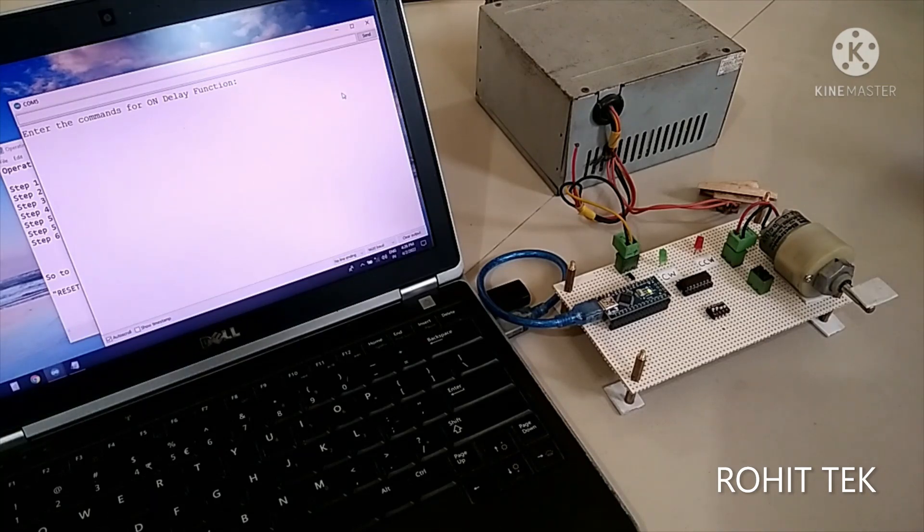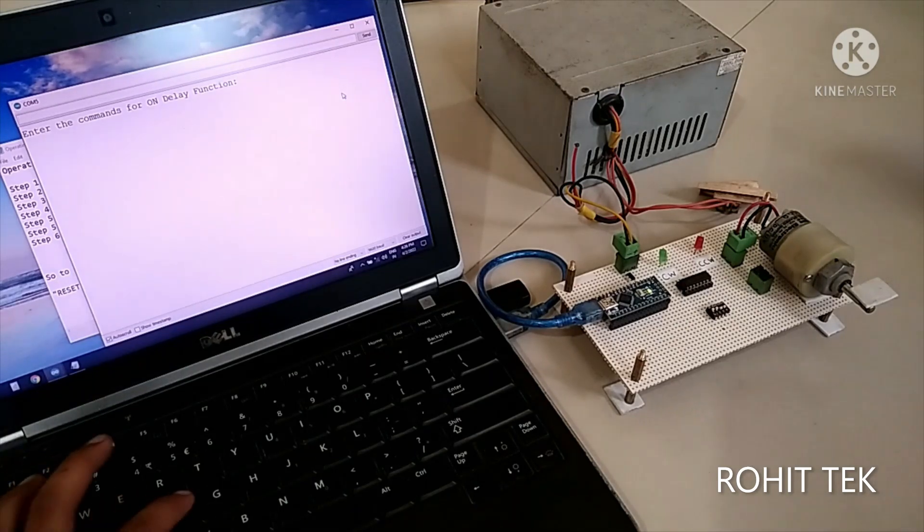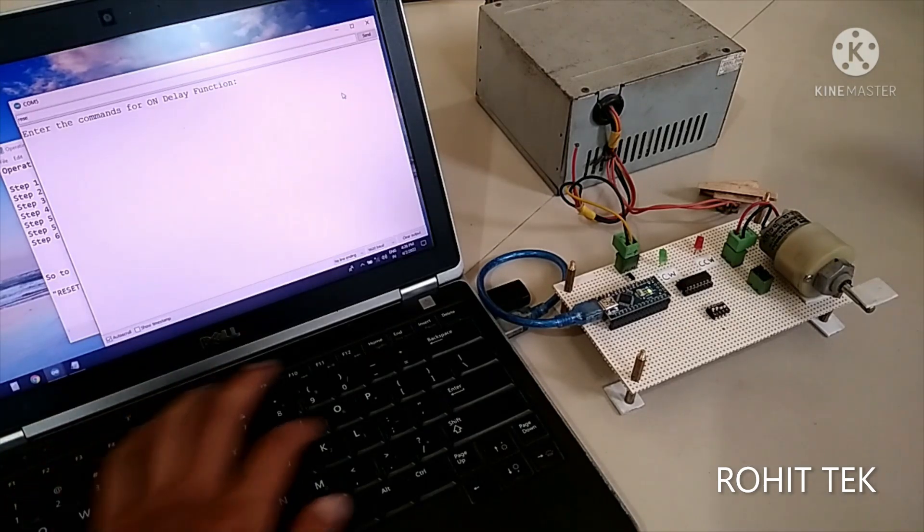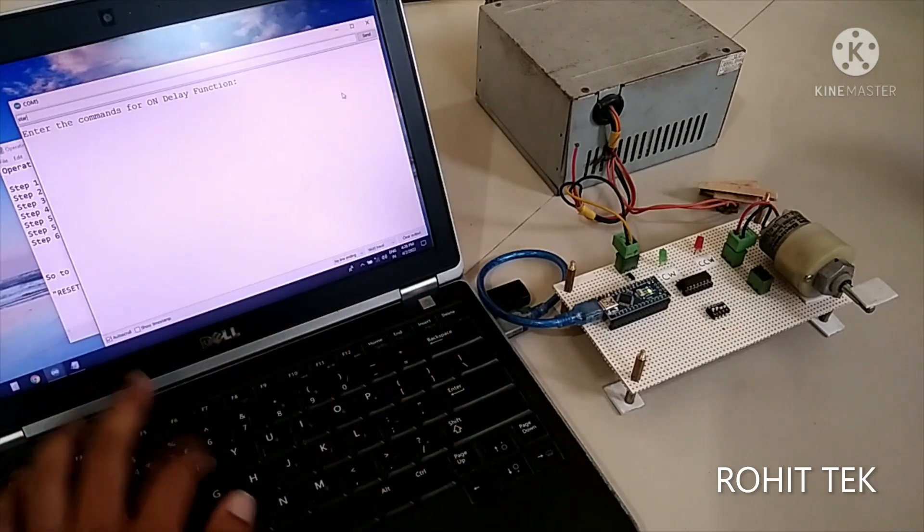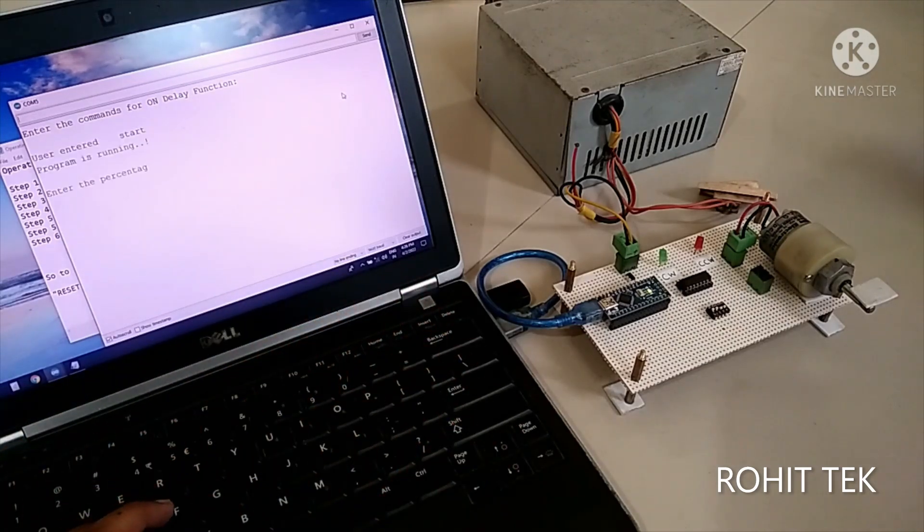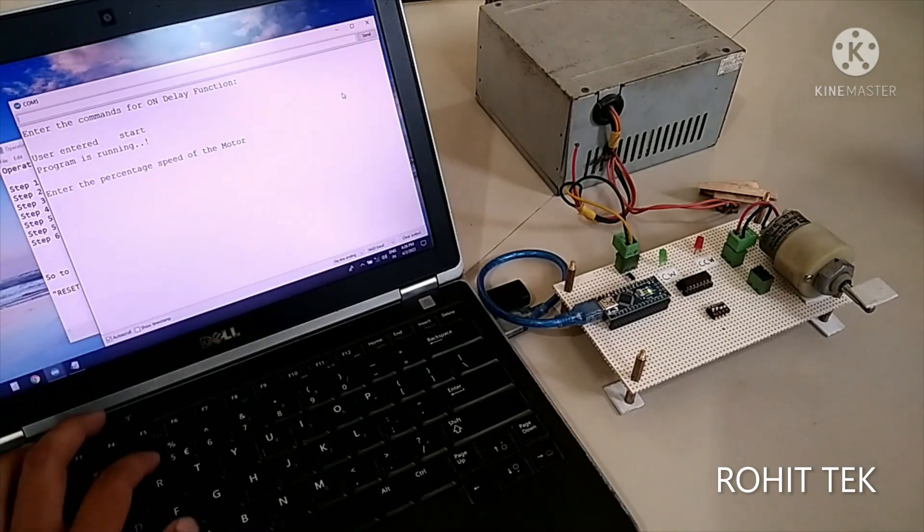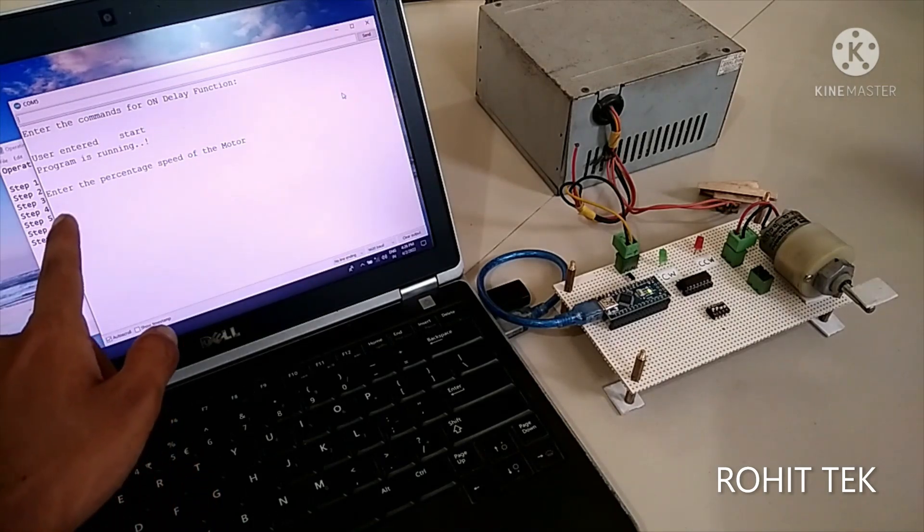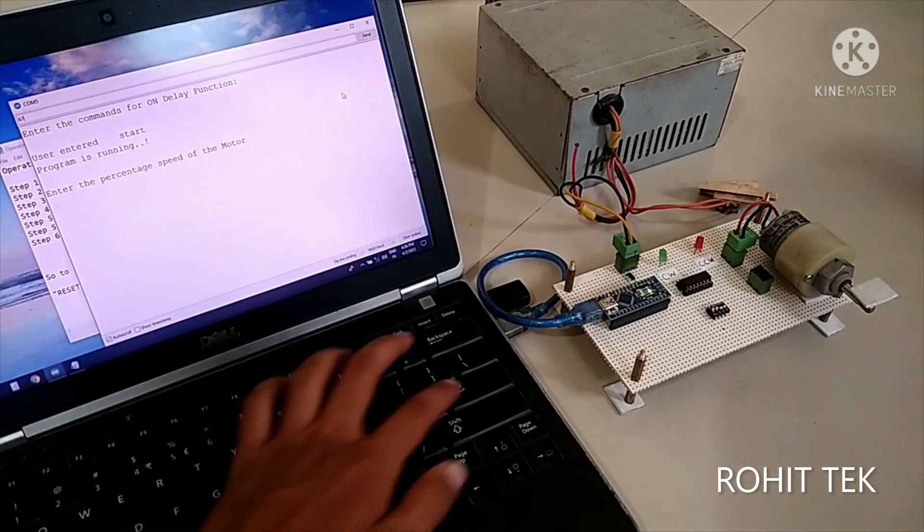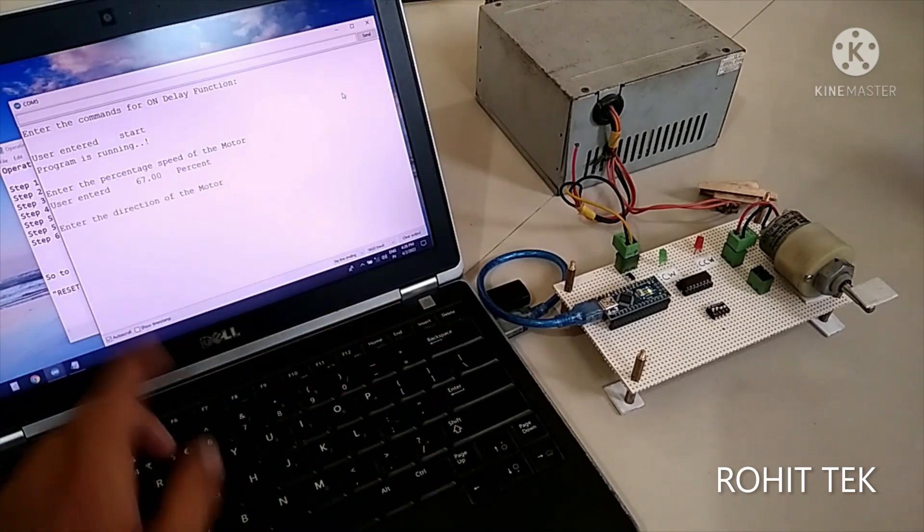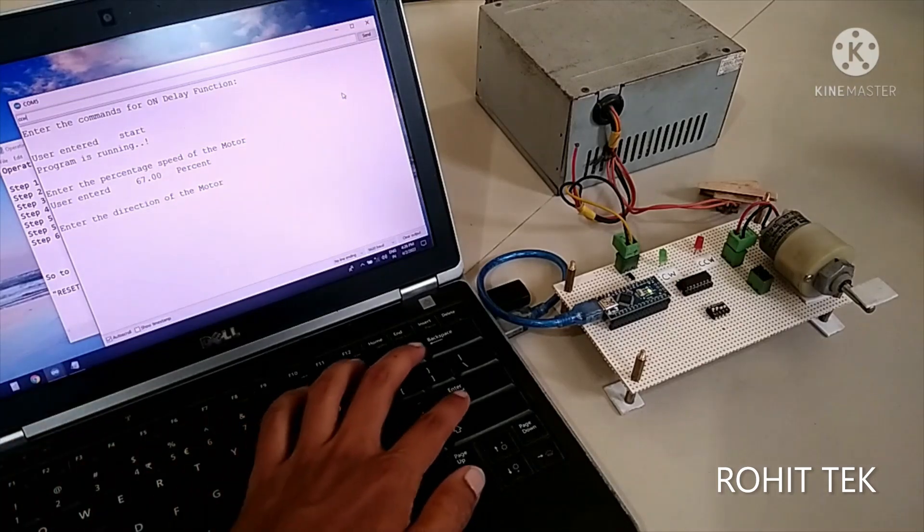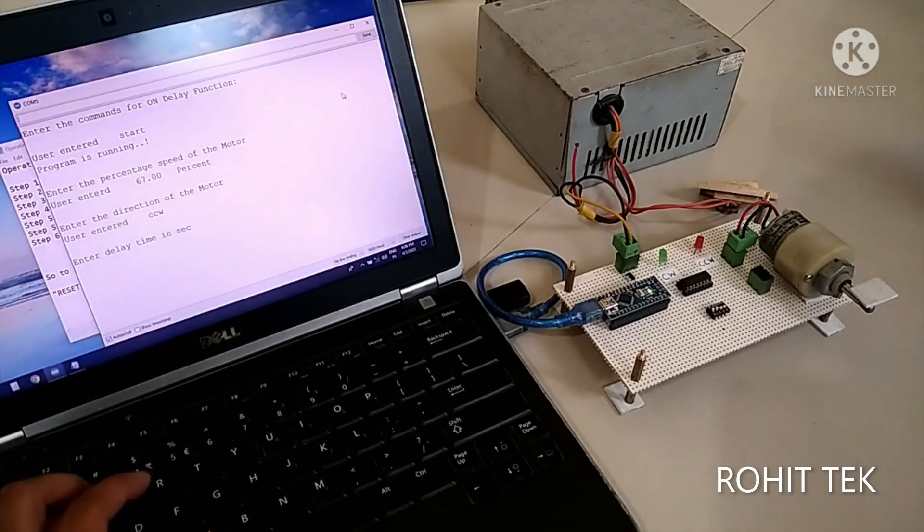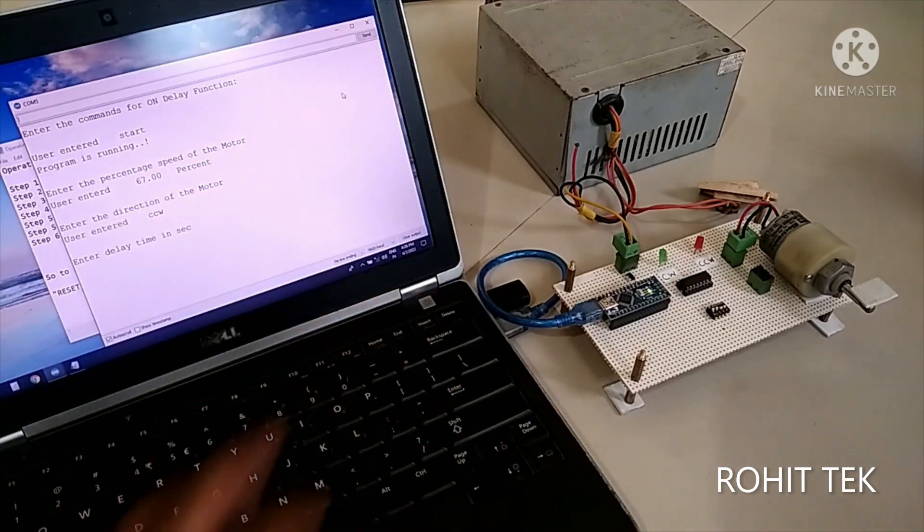So I have to enter the commands to start the motor. That's it. So observe. Start. Yeah. Program is running. Asking for percentage speed. Say 67%. Asking the direction. Say CCW. Counter clockwise. Time duration. Say 7 seconds.